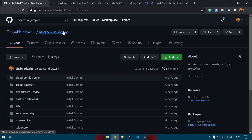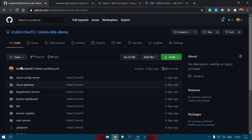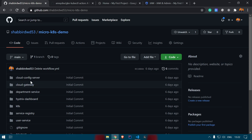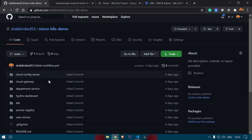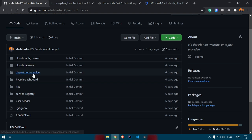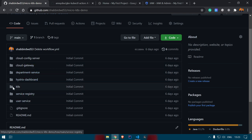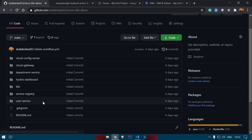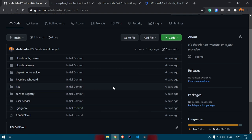Let's go ahead and see what the project looks like. I've created another repository with the same applications — cloud config server, cloud gateway, department service, historic dashboard, service registry, and user service. In the K8s folder I have added the Kubernetes configuration files. I will share this link in the description below so you can check it out.